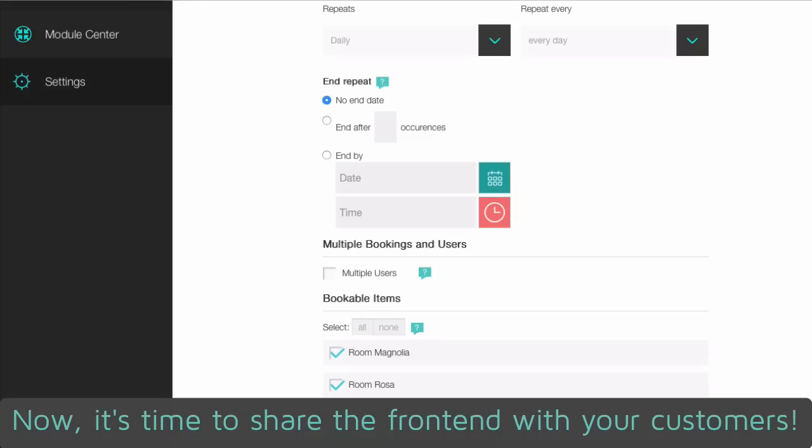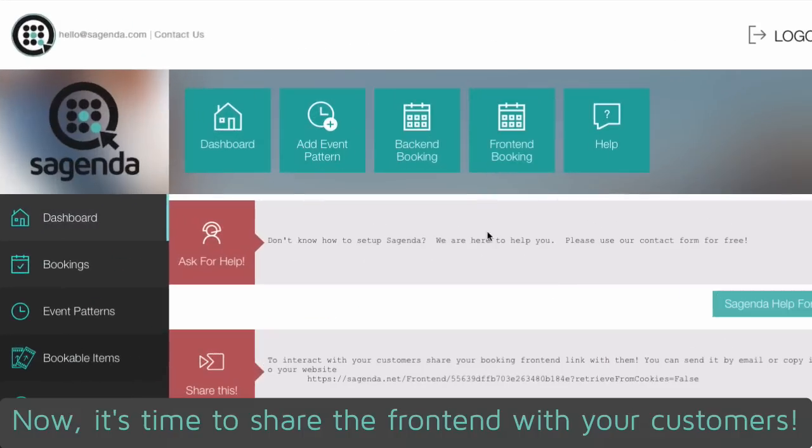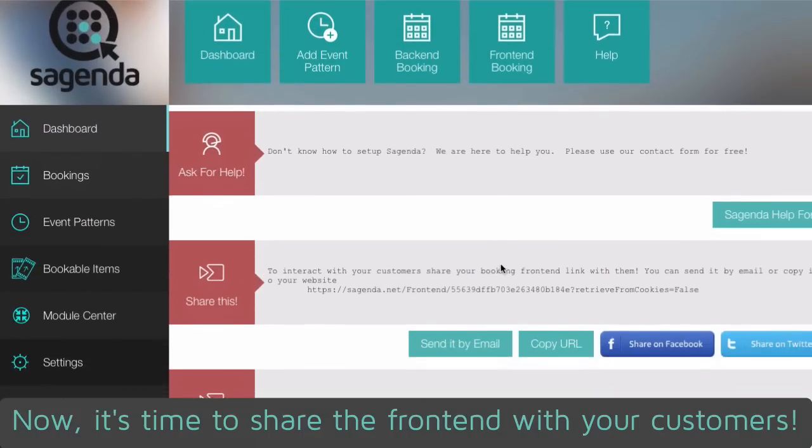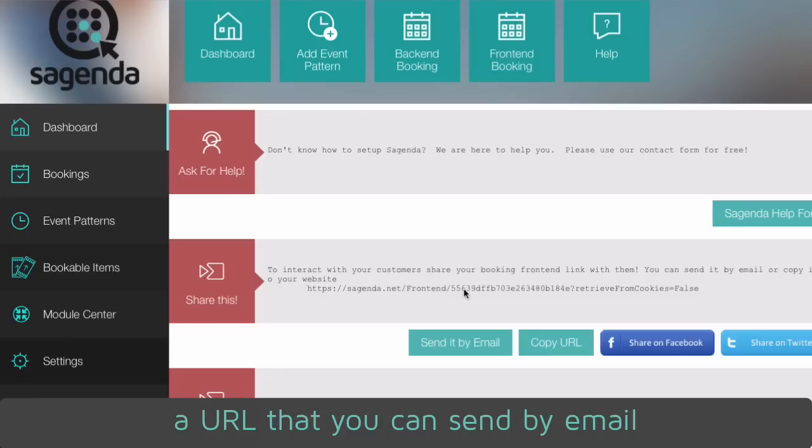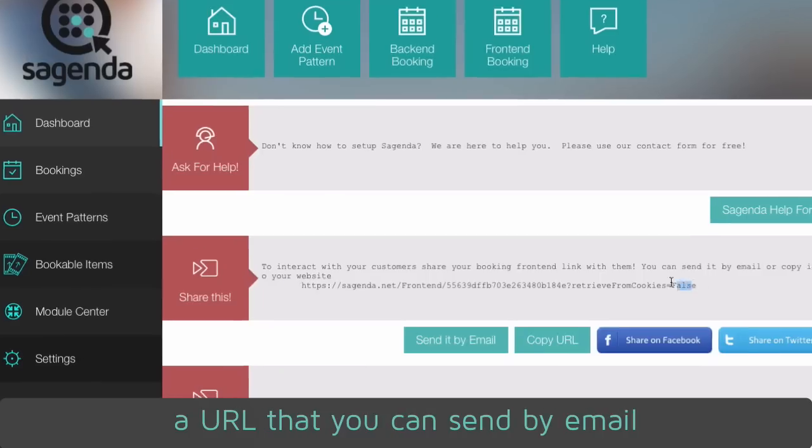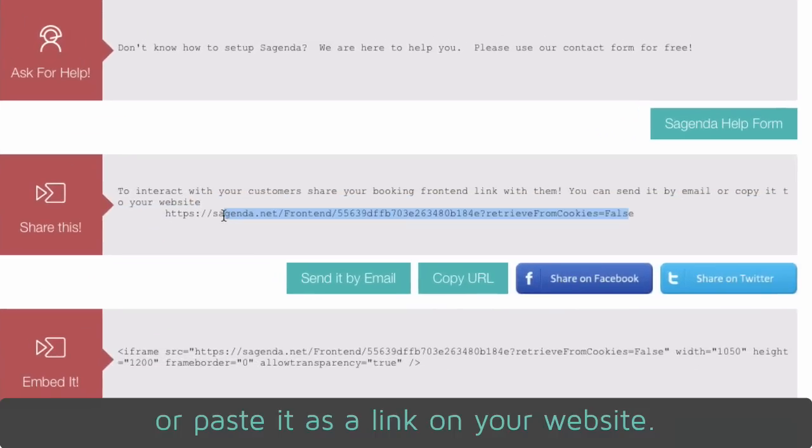Now it's time to share the frontend with your customers. On your dashboard you will find a URL that you can send by email or paste it as a link on your website.